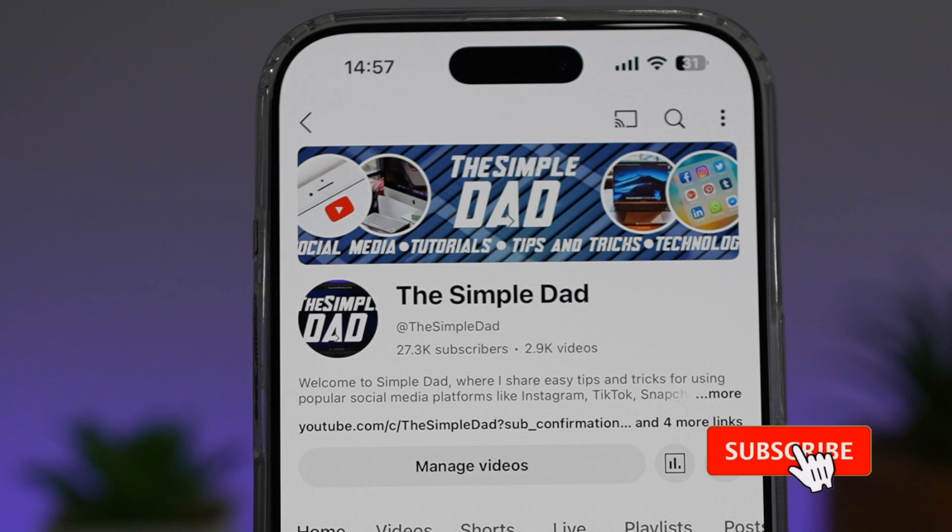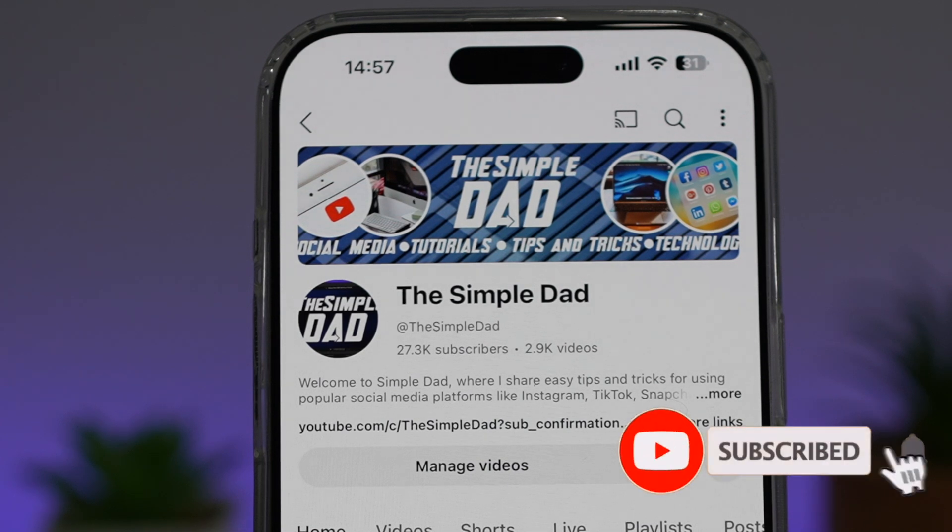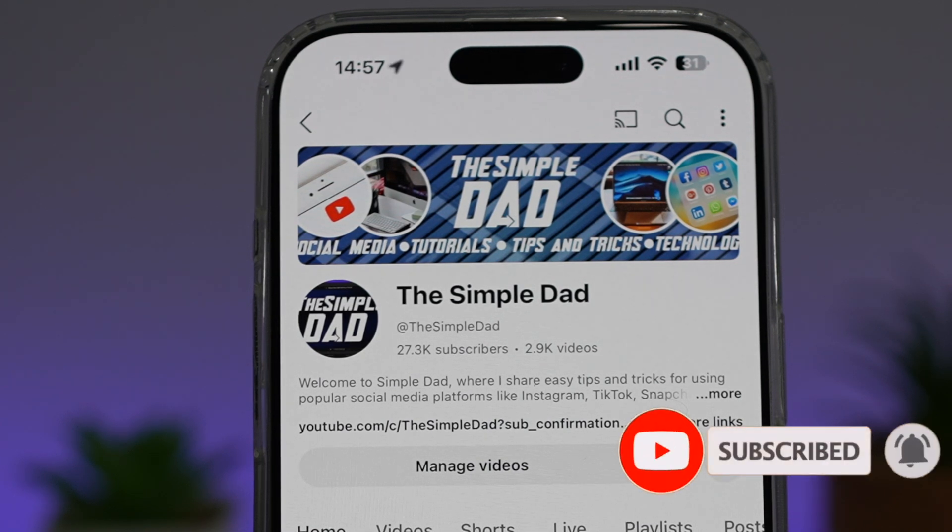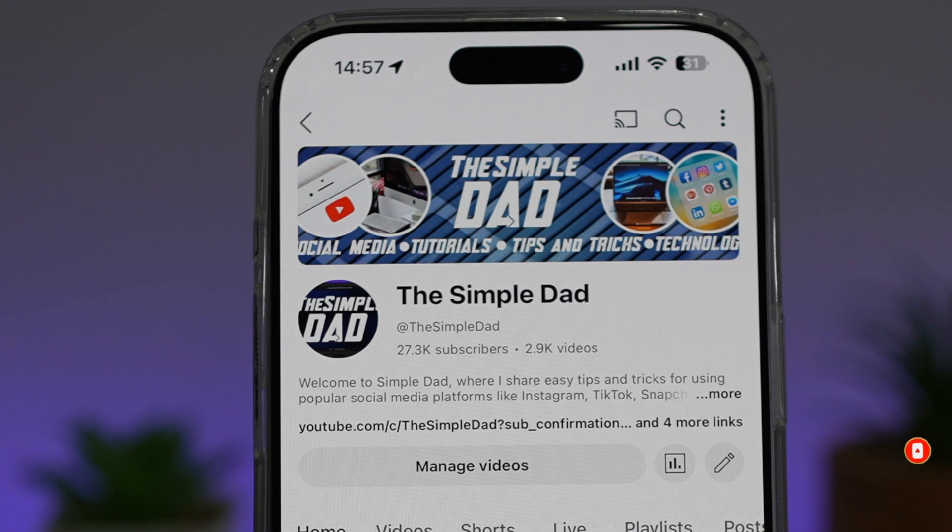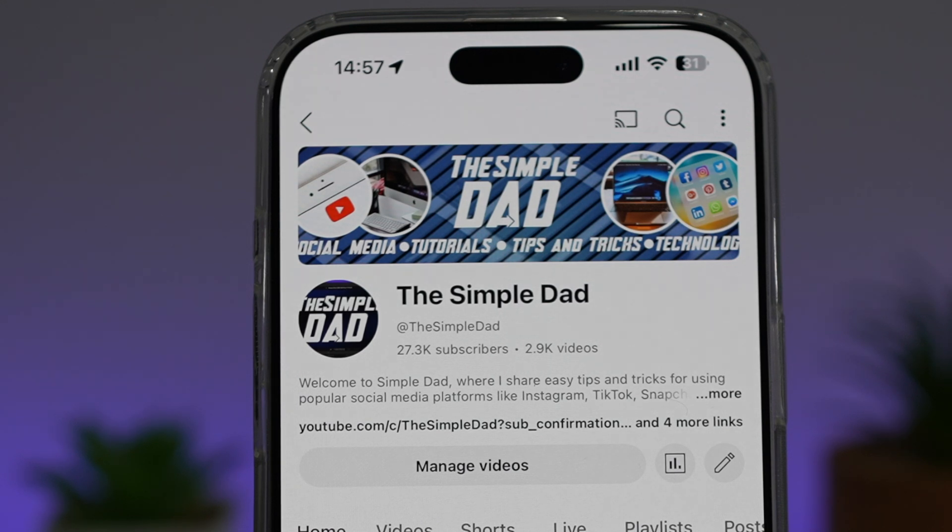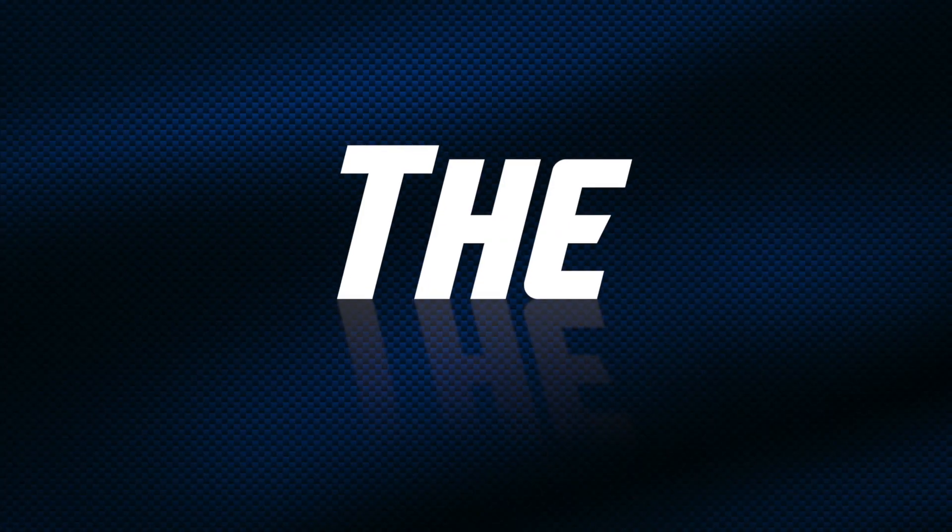If you're new to the channel and want to find out more about your iPhone, Android phone, or other social media apps, don't forget to subscribe to become part of the Simple Dad community. Hit the like button if you find this video useful.